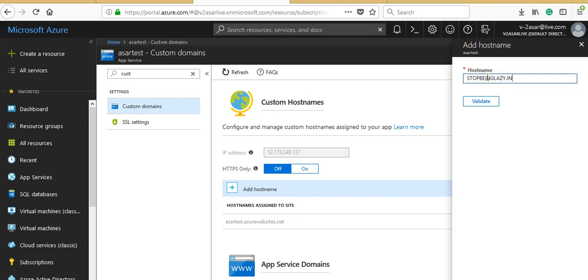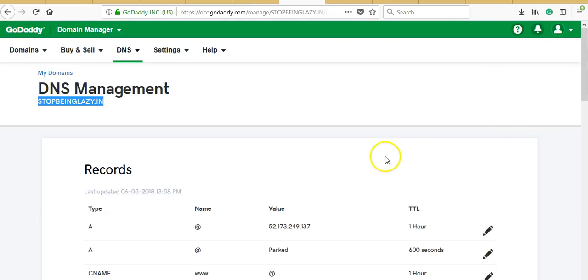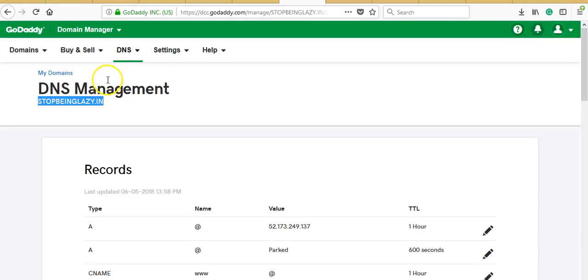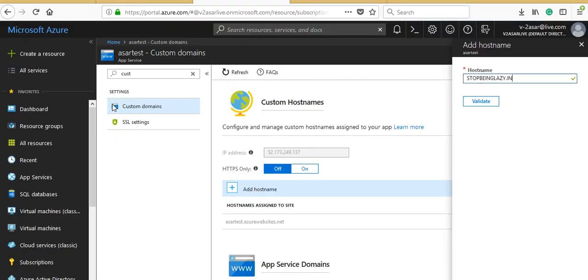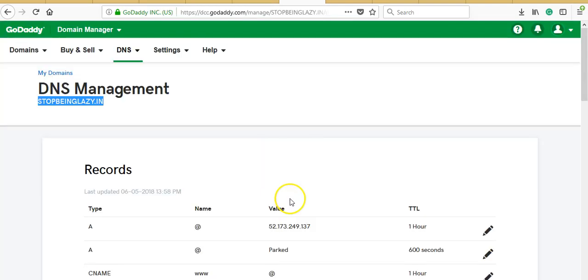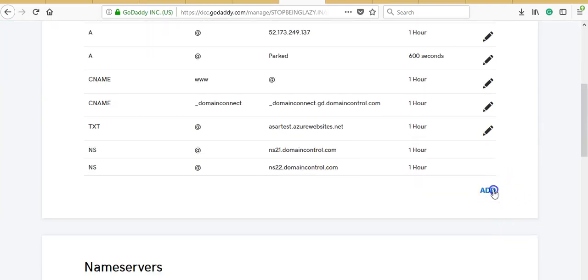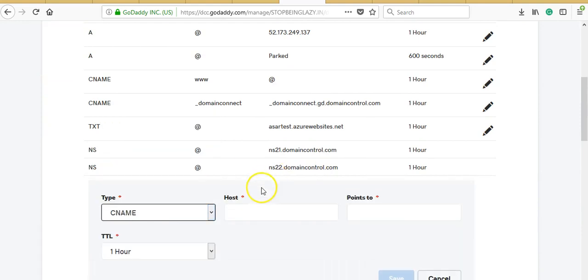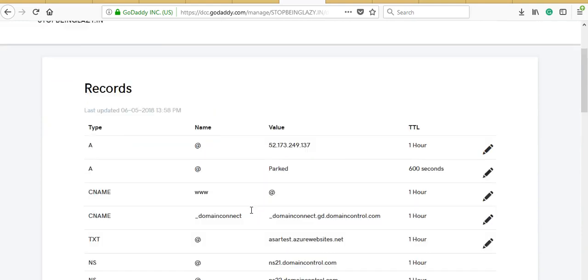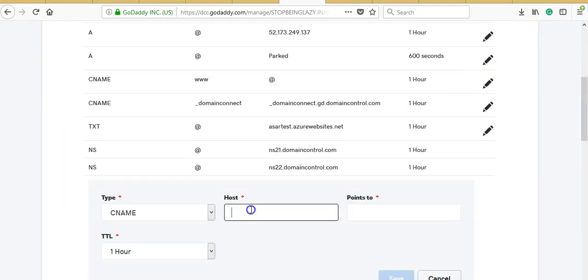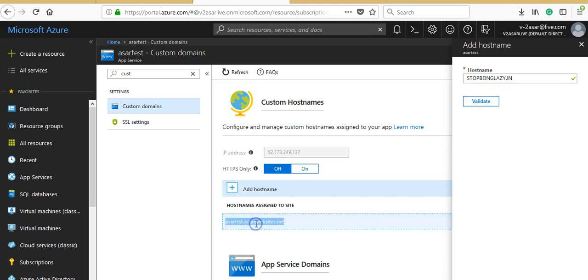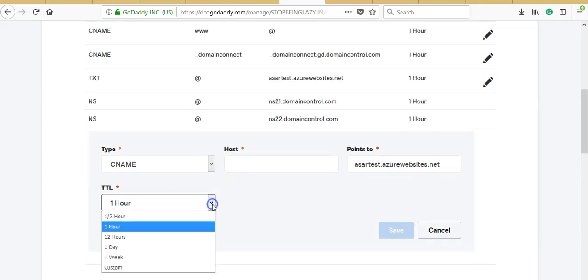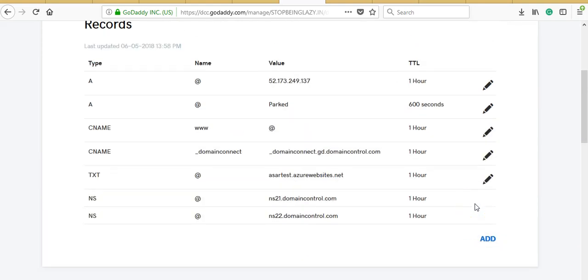For this to work, I can make a CNAME entry which will point to my root domain. When anybody visits stopbeinglazy.in, at the backend it should point to this. I'll make a CNAME entry which would host my entry because it's the root domain, and it will point to this. You can have TTL as per your decision: half an hour, one day, one week, or custom.